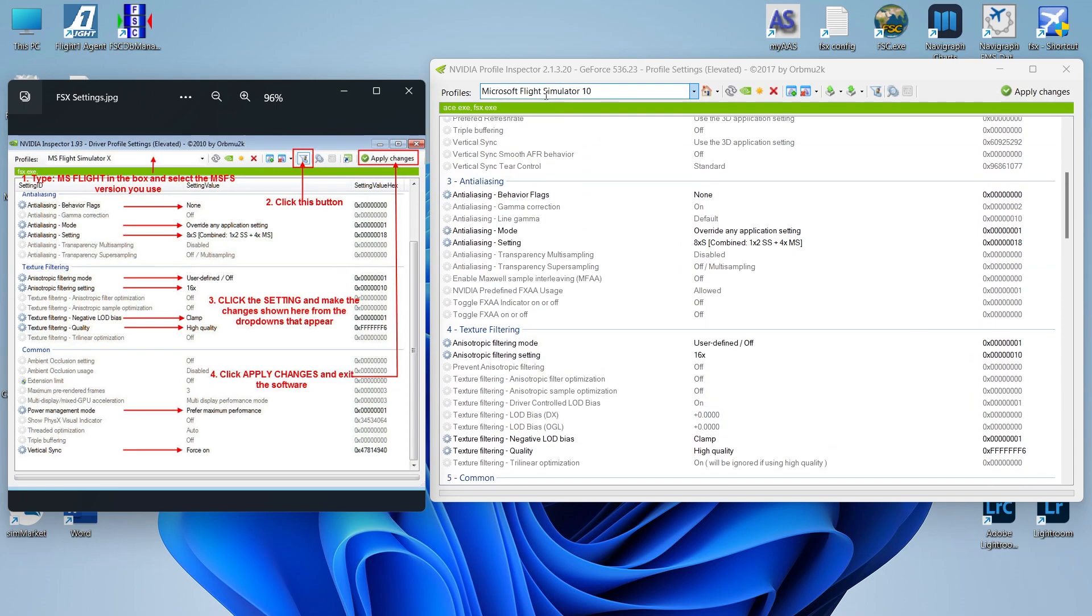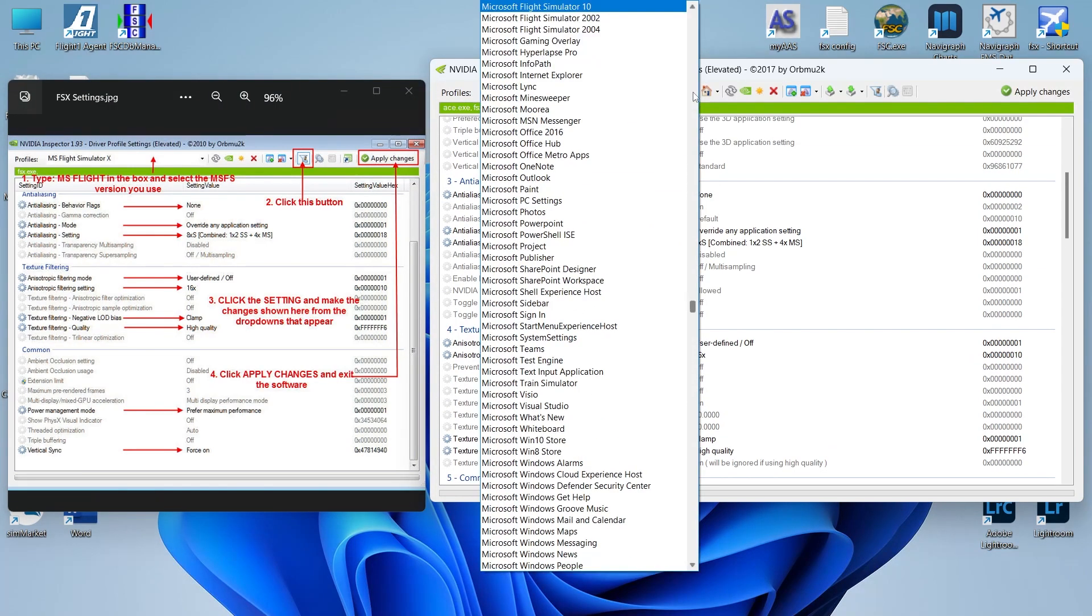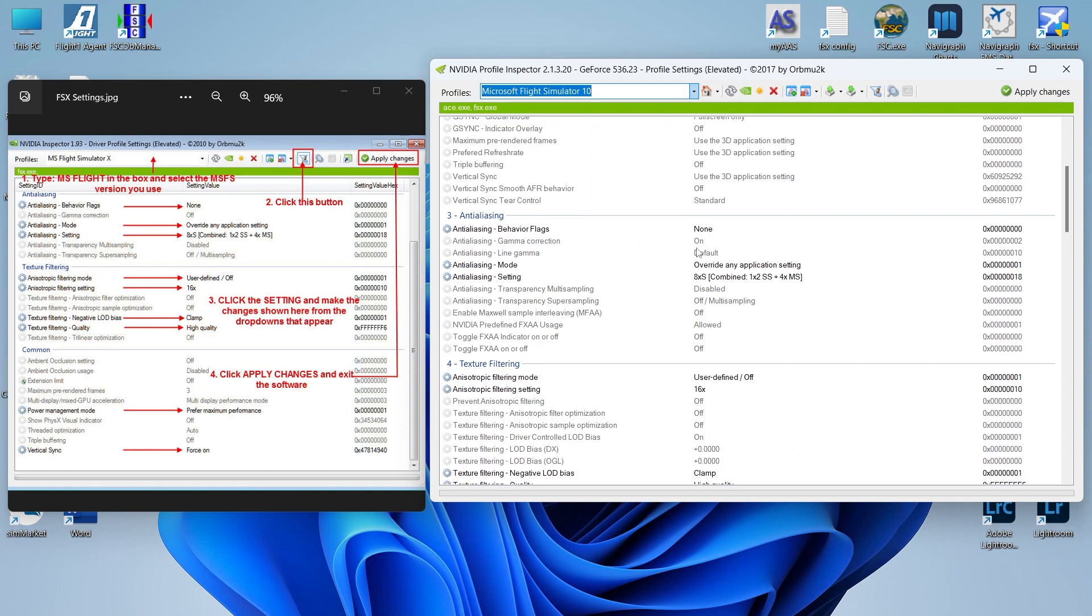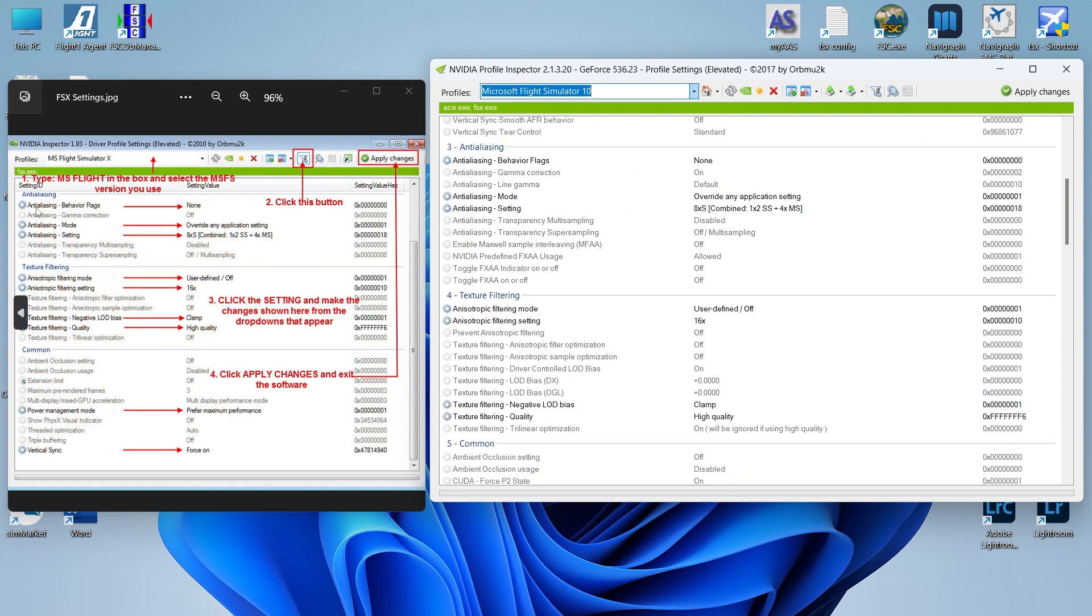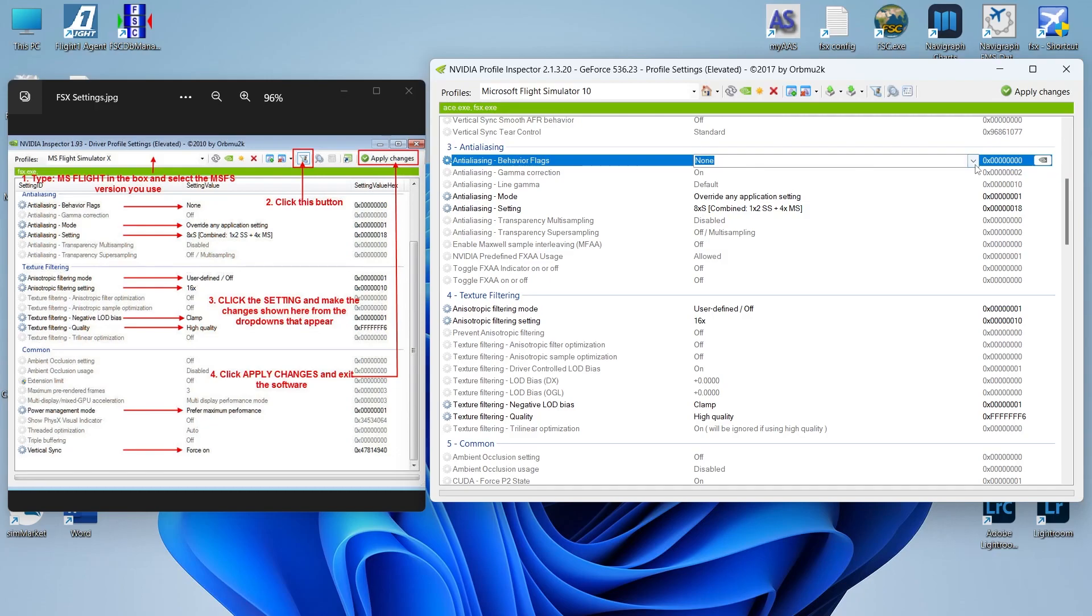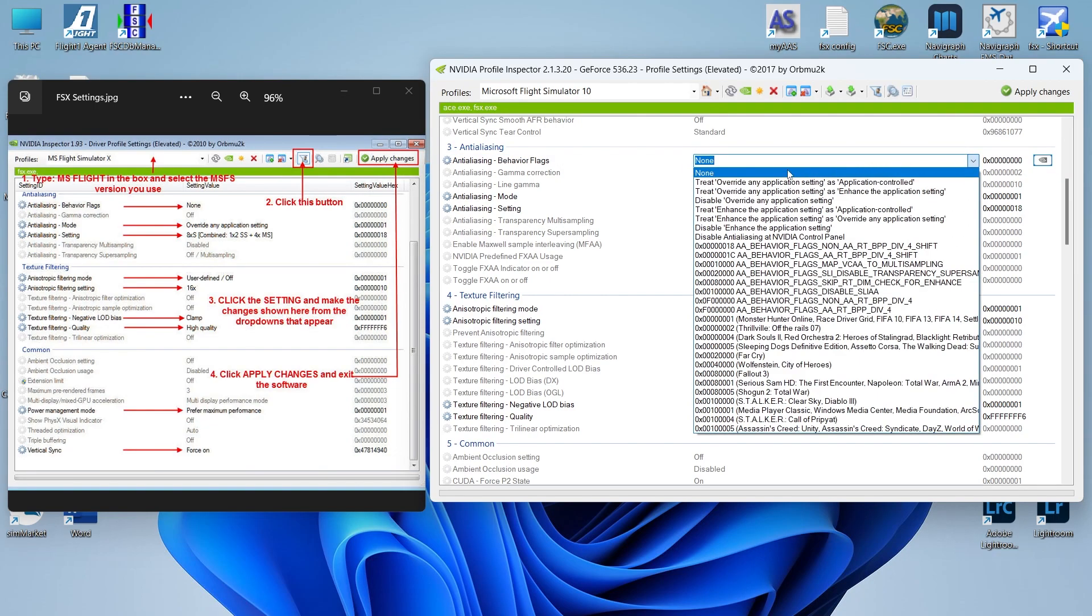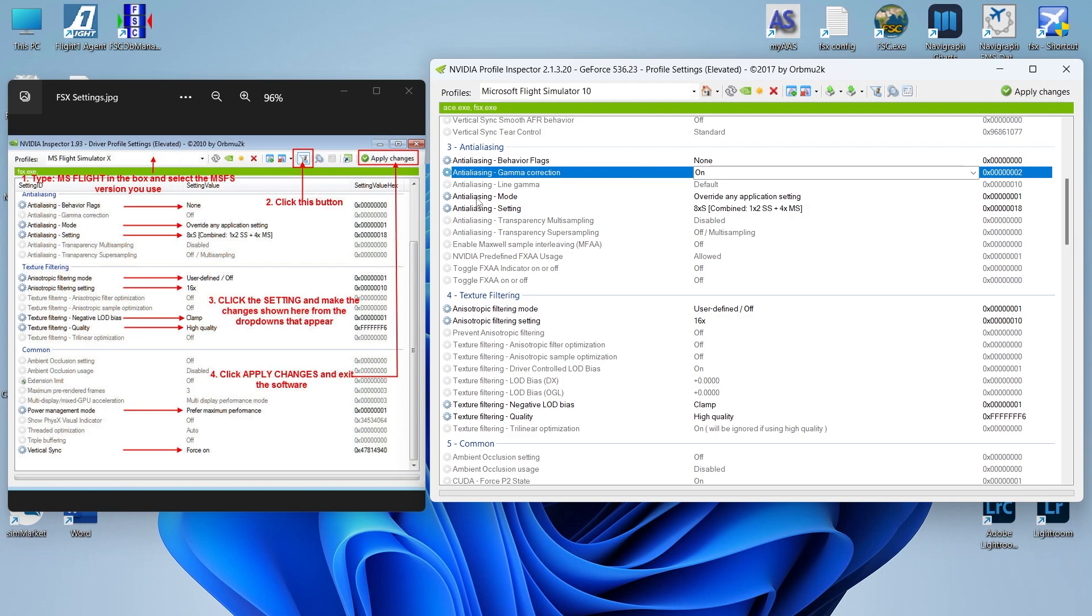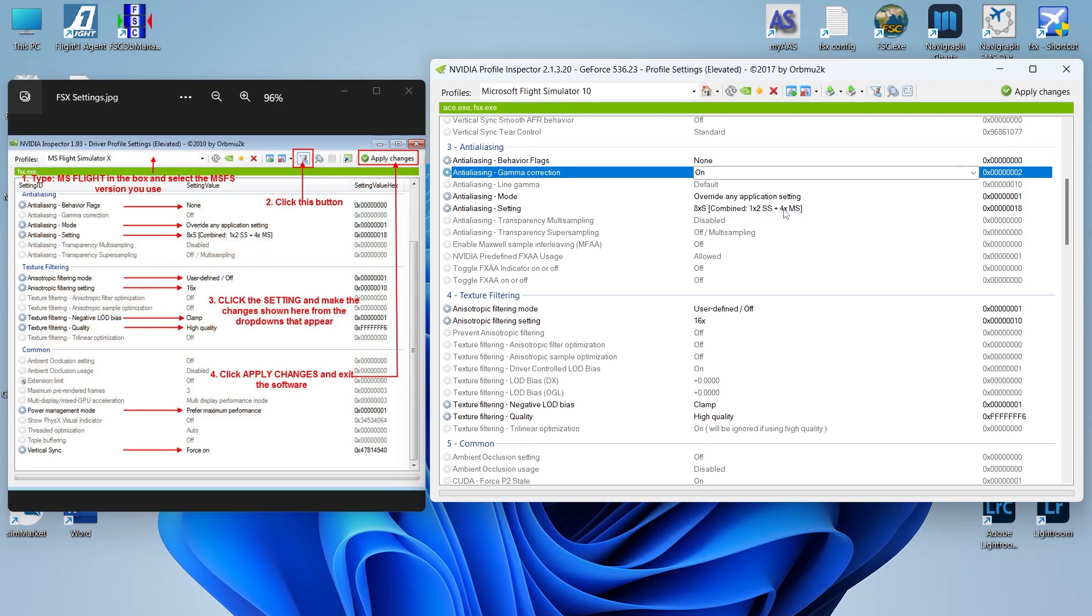To get started, you want to go to this profile box and click and scroll down until you get to Microsoft Flight Simulator 10. Now my settings are already in here, so I'm not going to change anything. I want to show you what those settings are. The first setting we're doing is anti-aliasing. That's section three of the profile. The first thing we're changing is anti-aliasing behavior flags. You want to make sure that is set to none. Just click it. There's a pop-up box. Make sure it's set to none. Next one is anti-aliasing mode, and the setting is override any application setting. Next step is anti-aliasing setting. You want 8XS combined 1 by 2 SS plus 4X MS. Make sure you have that setting in there. That does it for the first section.